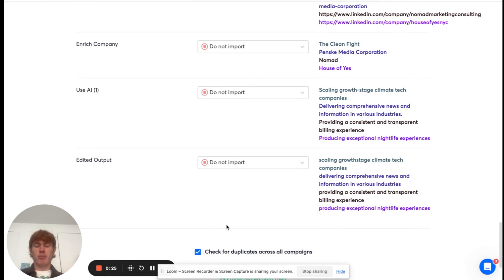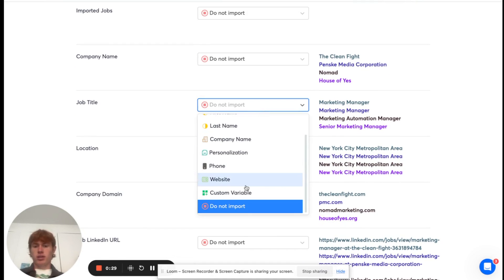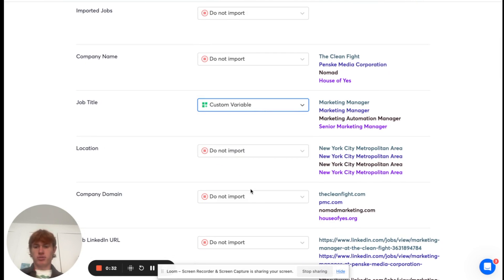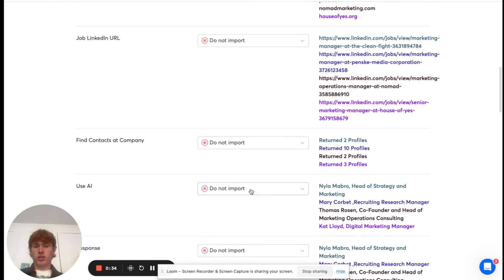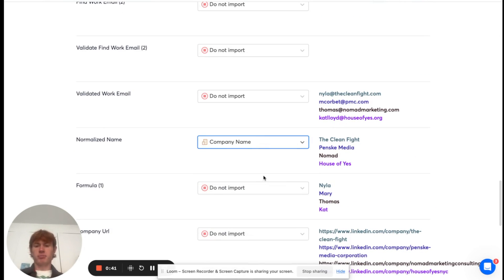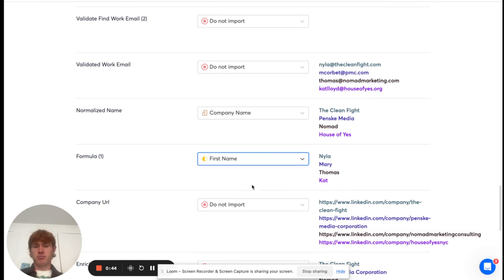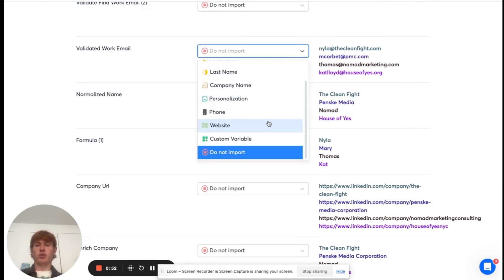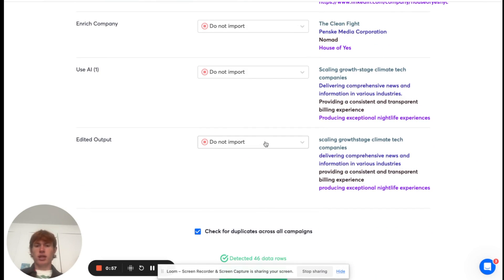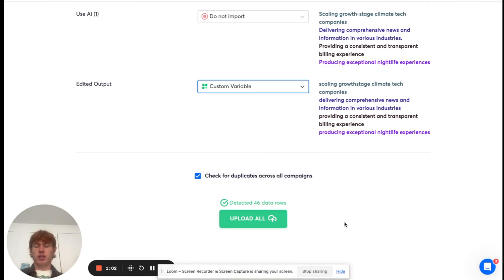and map out the variables I actually need in the email. We need the job title, so we're going to use that as a custom variable. We need the normalized company name. We need the prospect's first name. We need the validated work email, and we need our personalization right here. And after that, we can just upload all of our leads here and get started writing your emails.